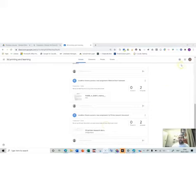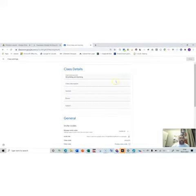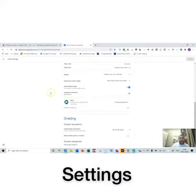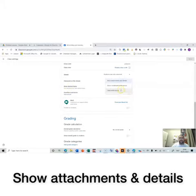In order to help you and your students find the work which they need, if you go on to settings and you scroll down to classwork on the stream, and it says show attachments and details, change it to hide notifications and press save.